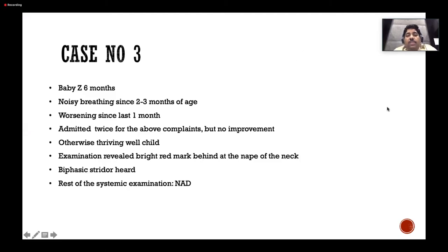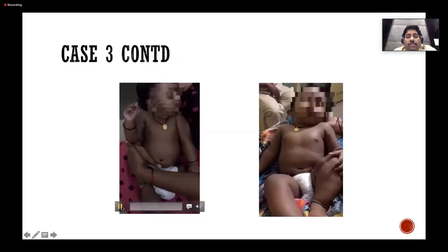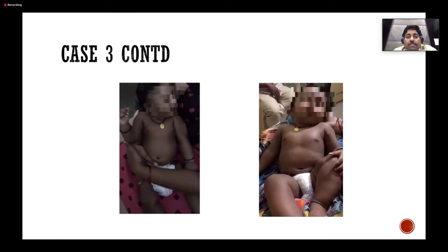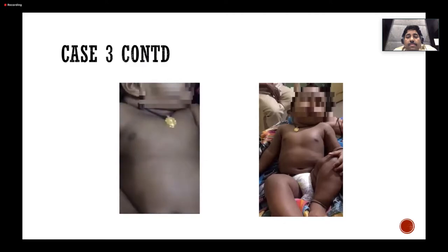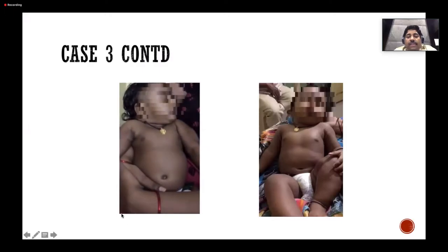Case number three: Baby Z, six months old, referred from Kakinada with noisy breathing since two to three months of age, repeated admissions and nebulizations with temporary improvement, then recurrence. There was a bright red mark behind the nape of the neck on examination. There was a biphonic stridor. On video, a V-type sound combined with stridor — a biphonic strider — was audible along with retractions.